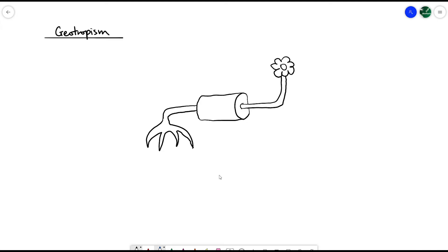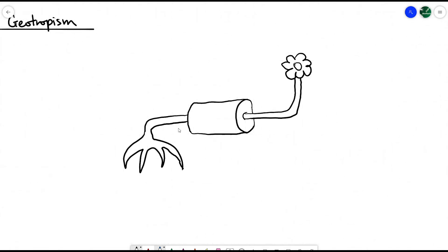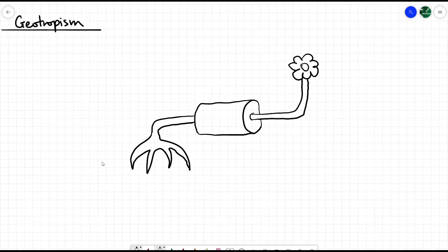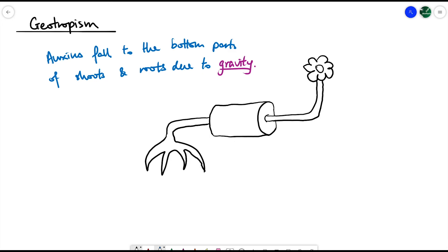Auxins, like any other chemicals, obey the laws of gravity, so they fall to the bottom parts of shoots and roots when a plant is turned sideways. Here you can see a plant with the shoot on the right-hand side and the roots on the left-hand side — it's been turned sideways. This shape is a result of geotropism. In the case of the shoot, the auxins fall towards the bottom rather than the top. Since auxins promote shoot growth, the bottom side with more auxins grows quicker than the top side with fewer auxins.